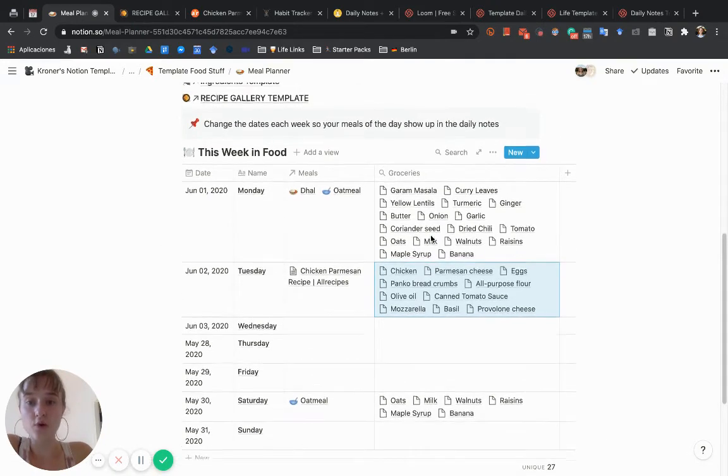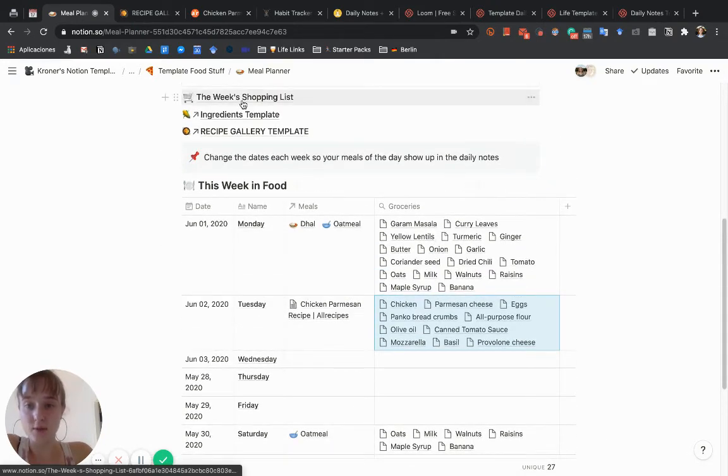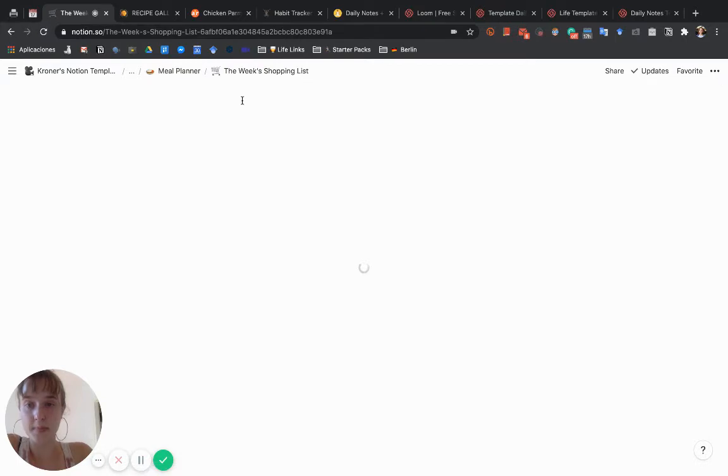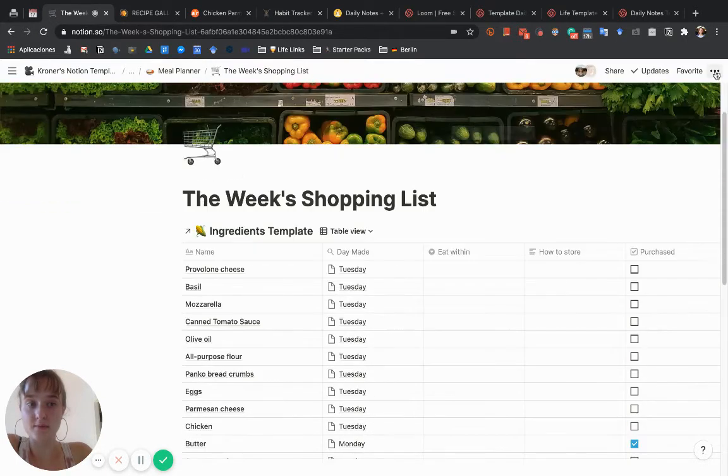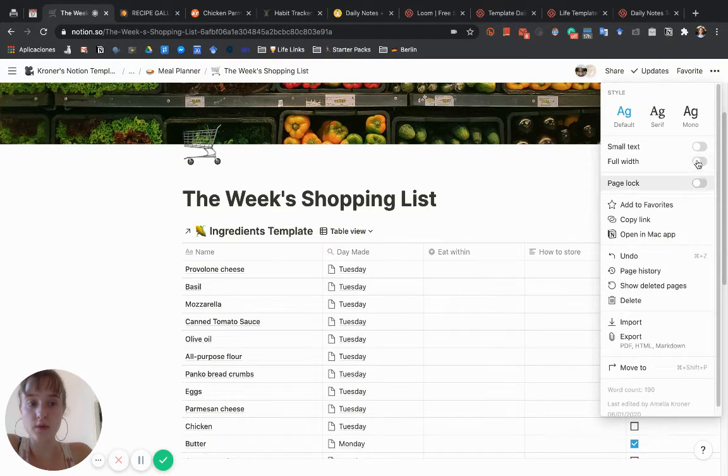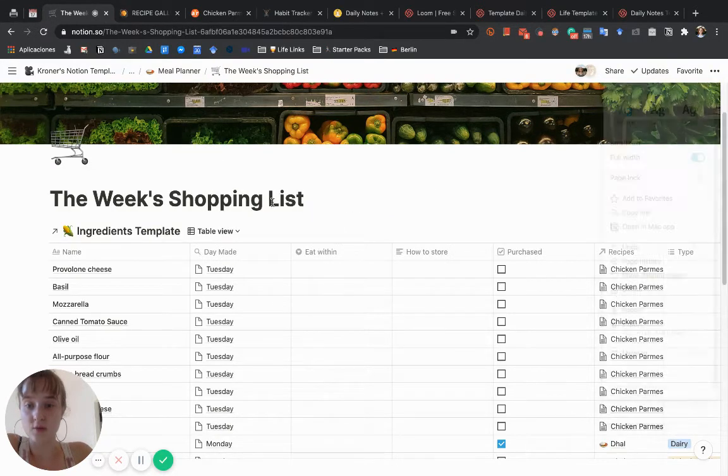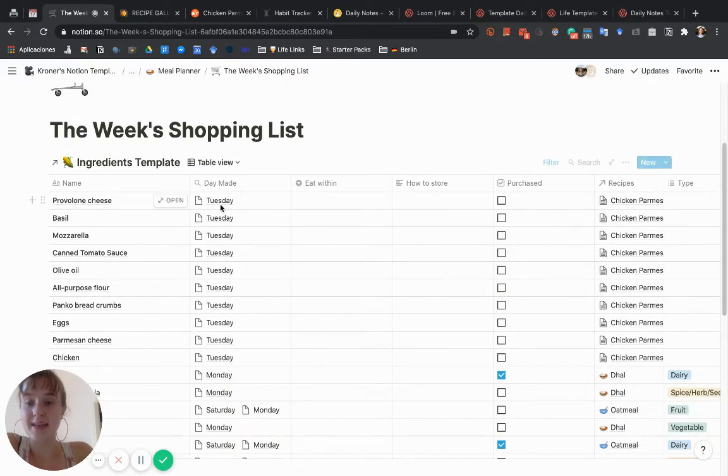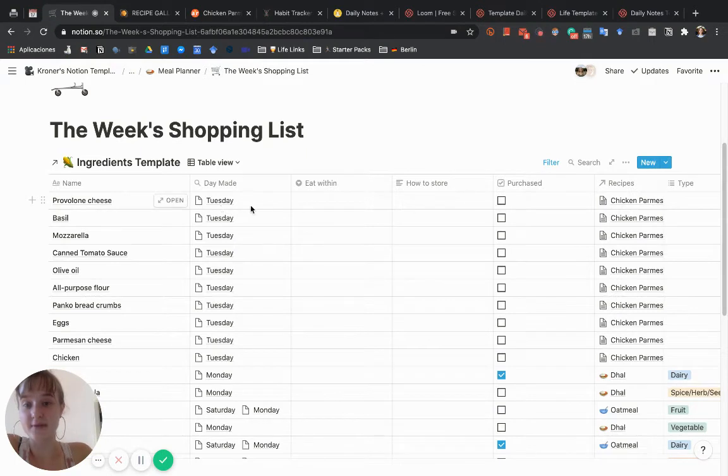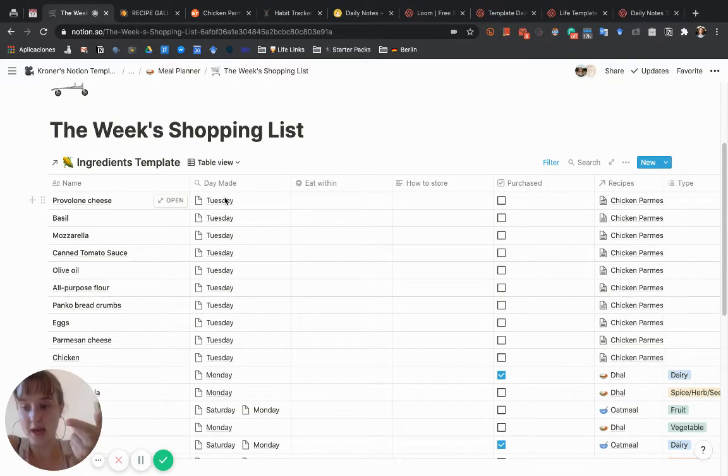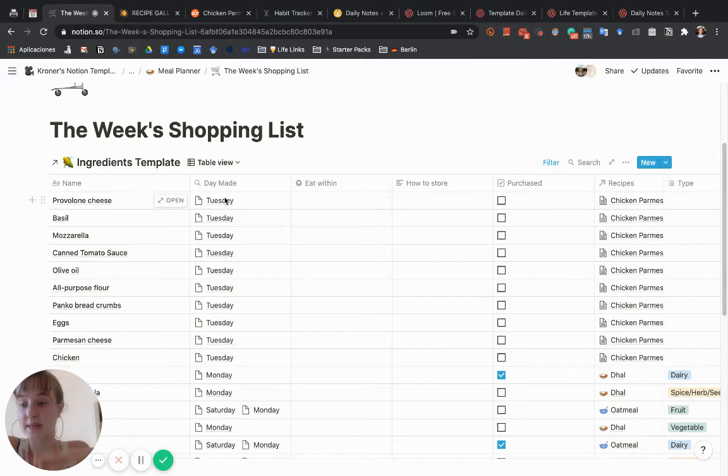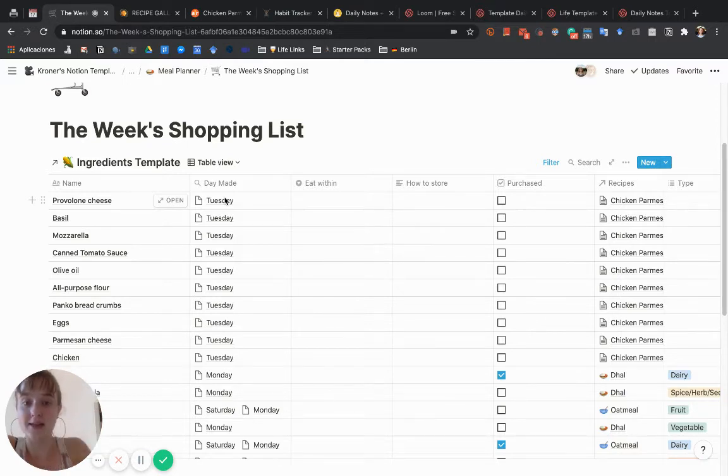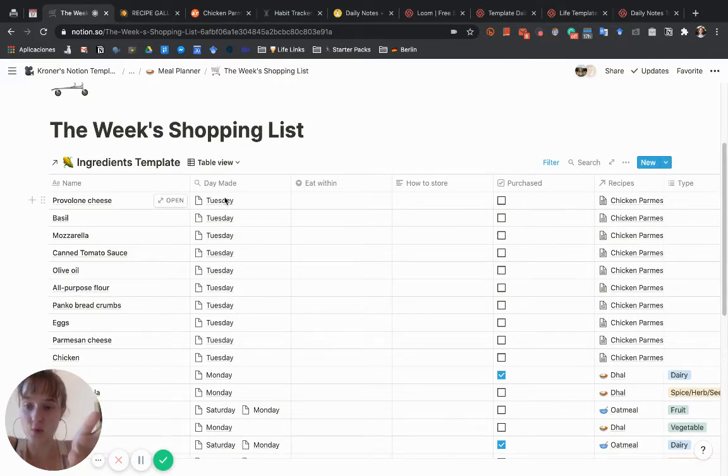This is where you can get a grocery list. If we look at the week shopping list, it's a filtered view of the ingredients. If they have a day made—when it's related to a recipe—if that recipe is being used this week, this filters so that if this ingredient is being used in a recipe this week, then it will show on this grocery list.